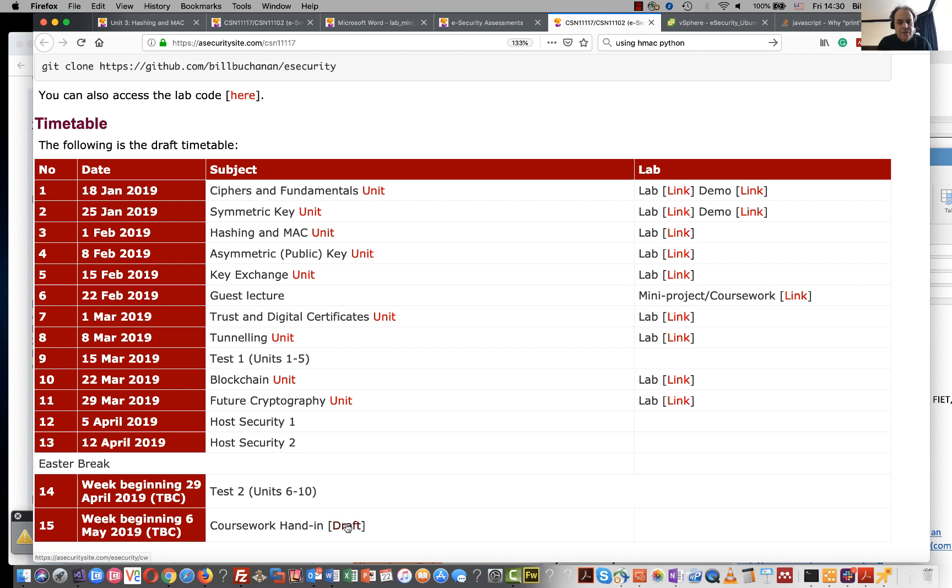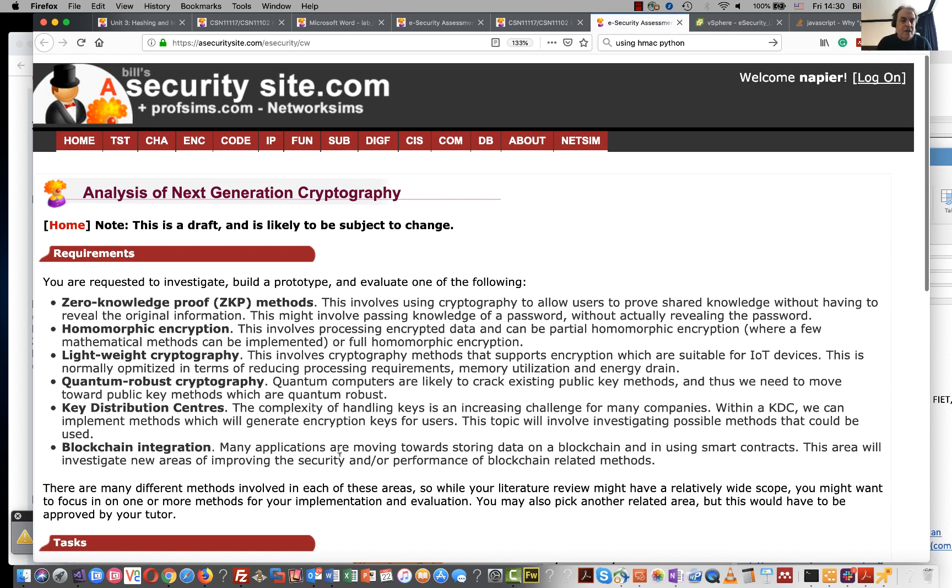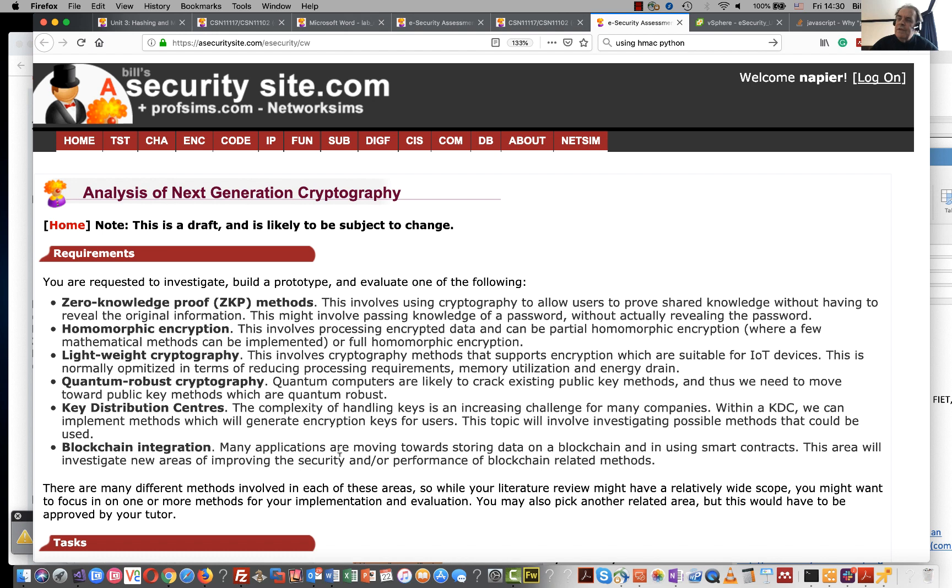You should find the coursework draft here. What we'd like you to do is be able to look ahead into the future and see how cryptography might change.